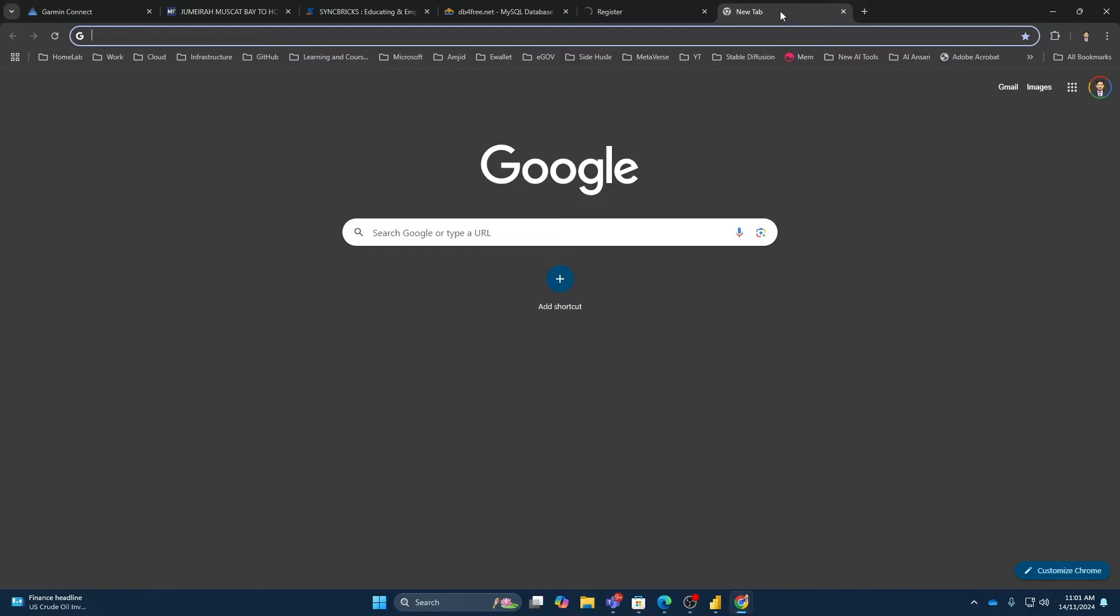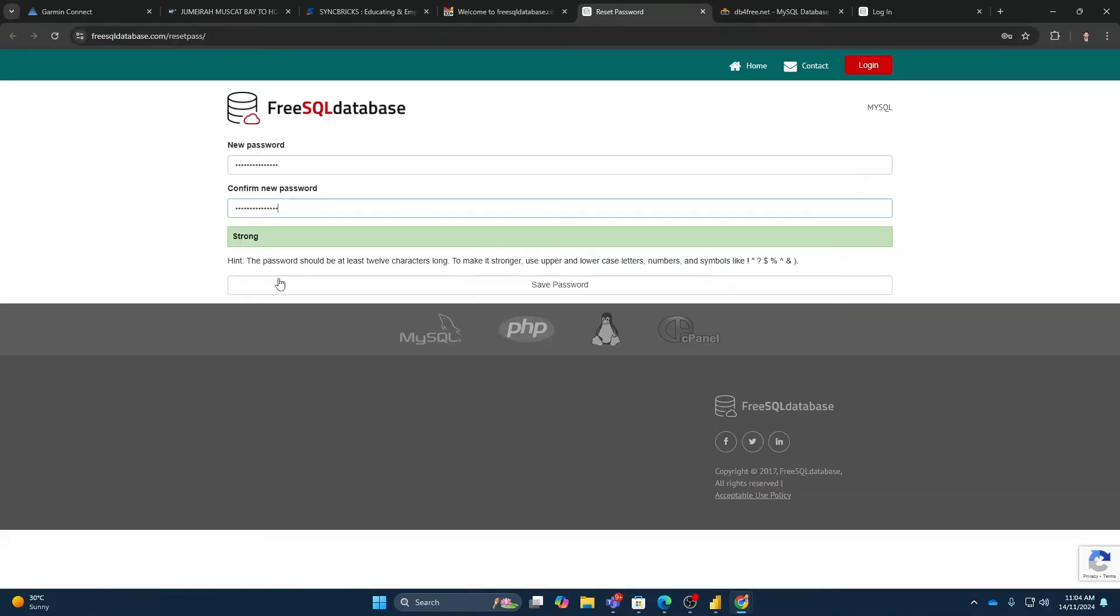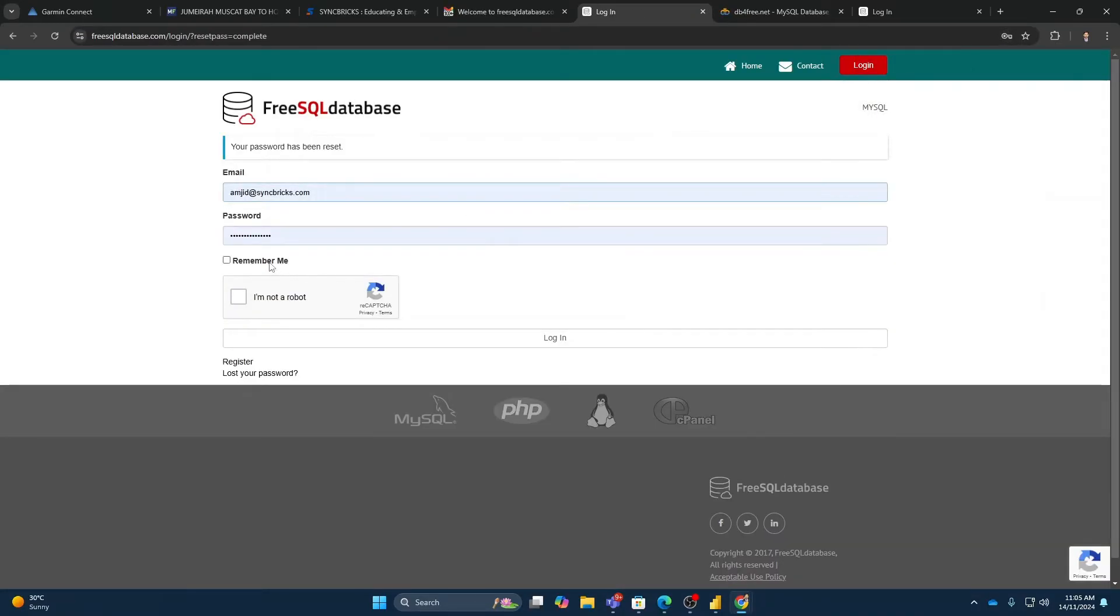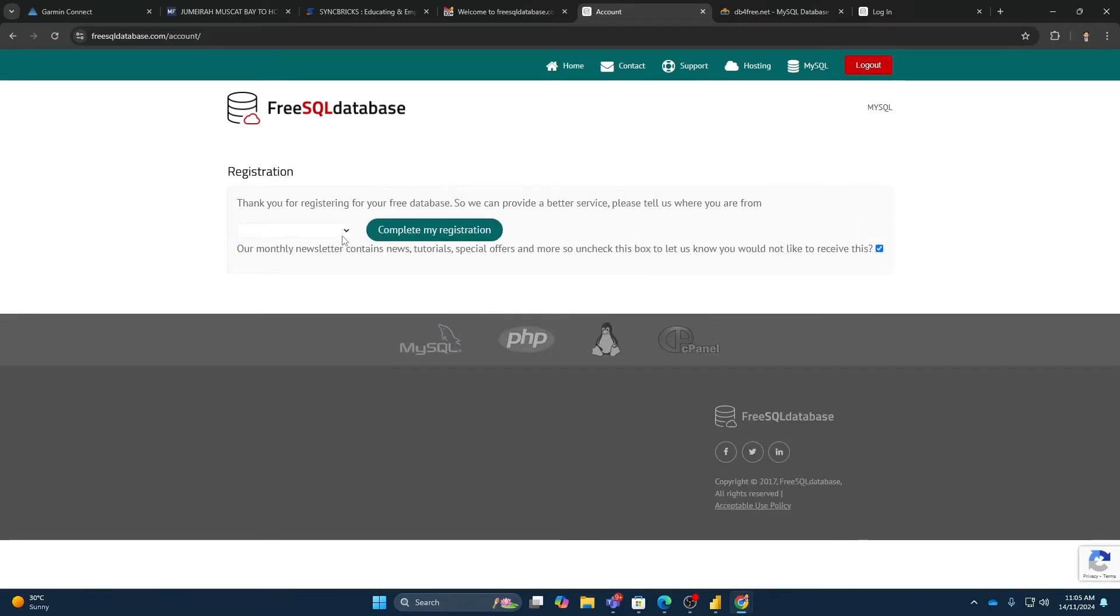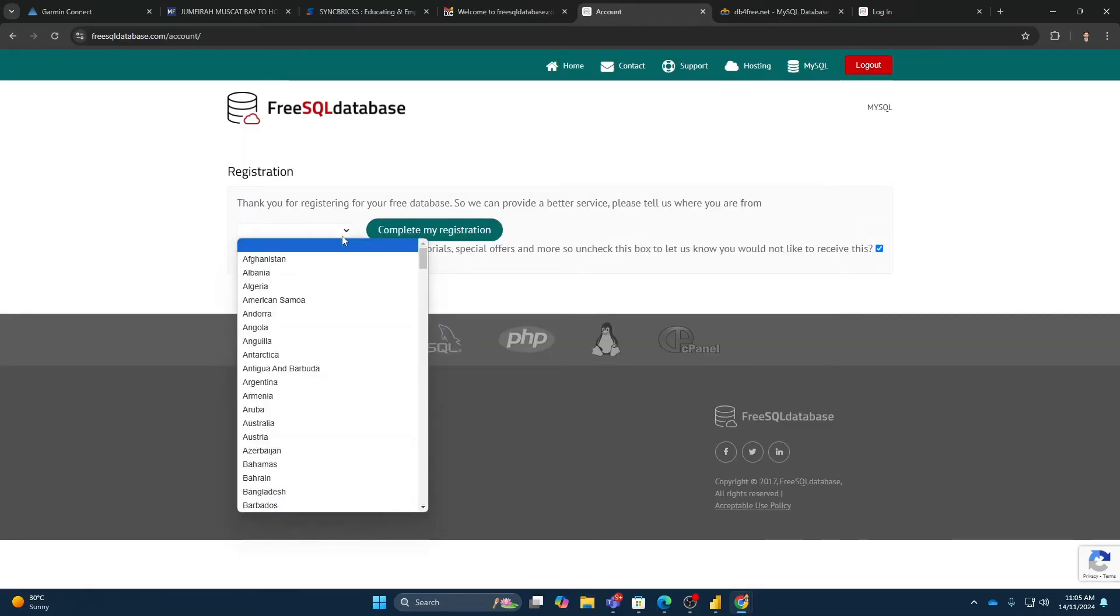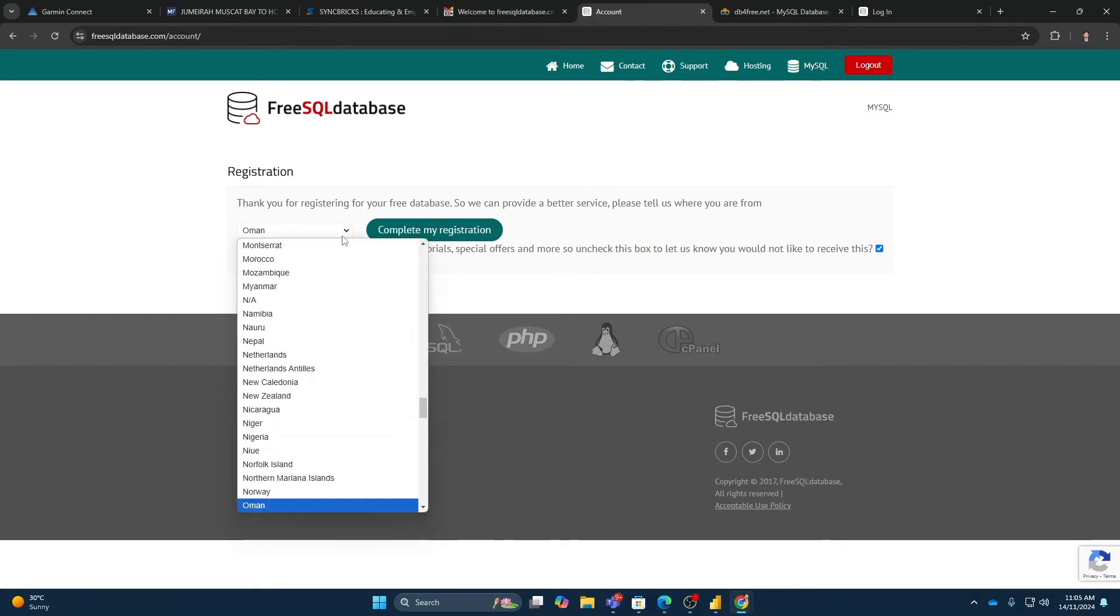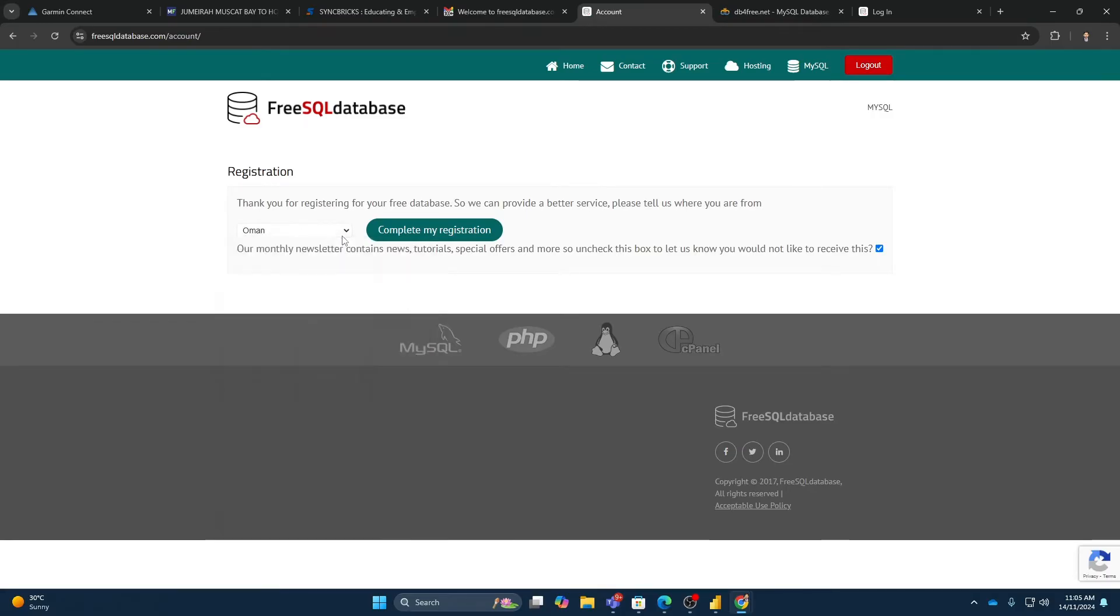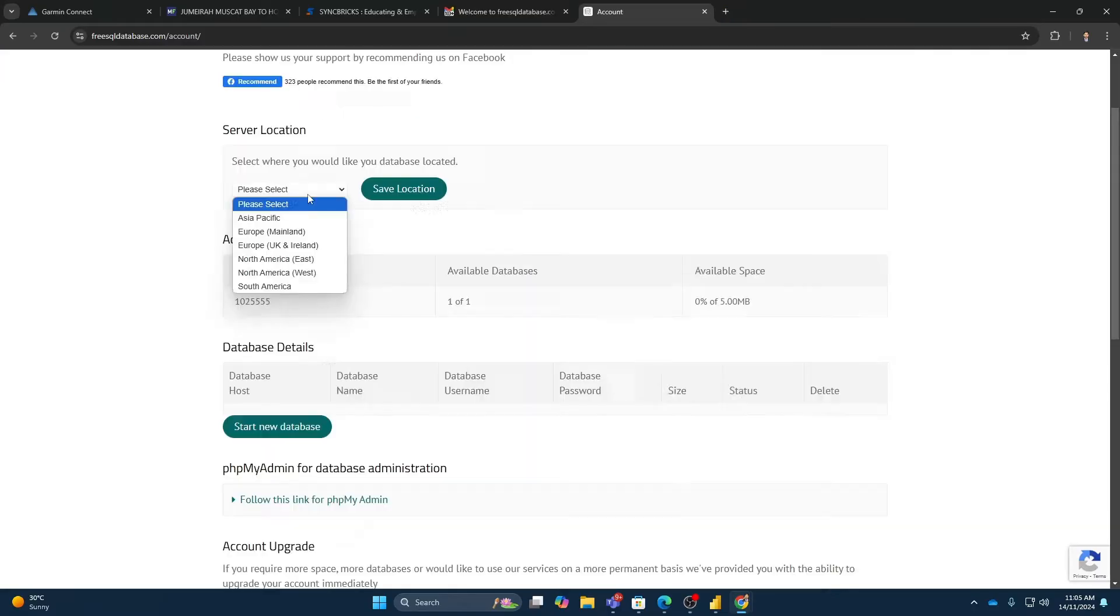So I'll be logging in with my password for the FreeSQL database and save the password. So remember me, I'm not a robot, and logging in. And here I will be using it. Complete my registration.